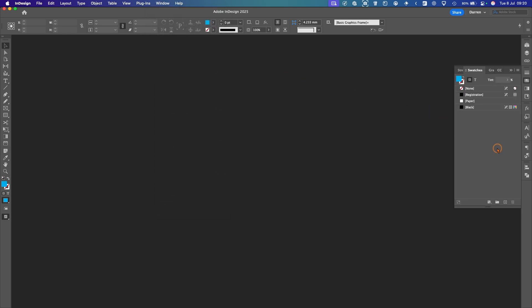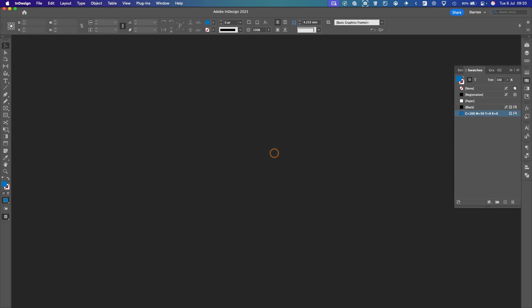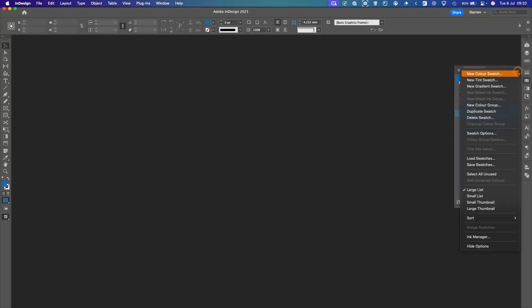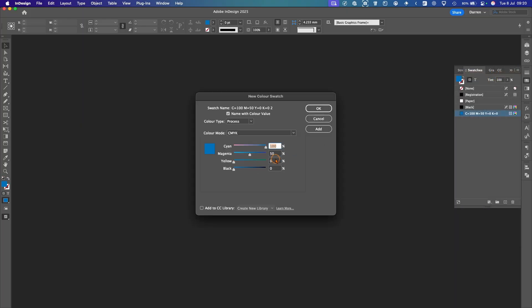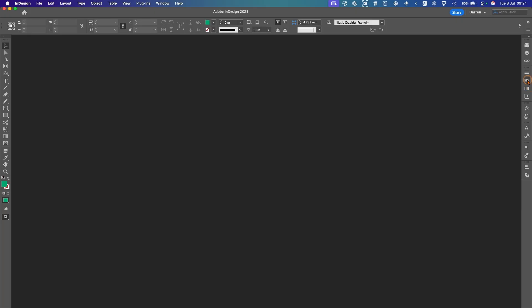We're going to make some default swatches. We'll go to the drop down here and make a new color swatch. We'll make a blue, put some 50 in there. We've got a nice blue there, and then we'll go again, make another one. We'll make a green, so we'll take that out. We'll put 80% yellow. We've got a green. So we've got our two new swatches there. We'll close that.